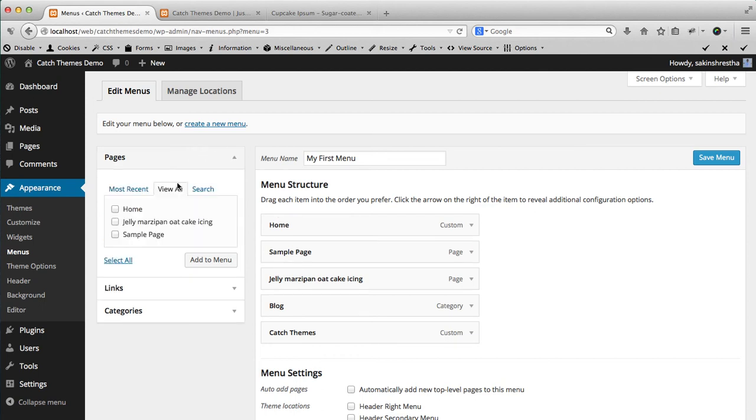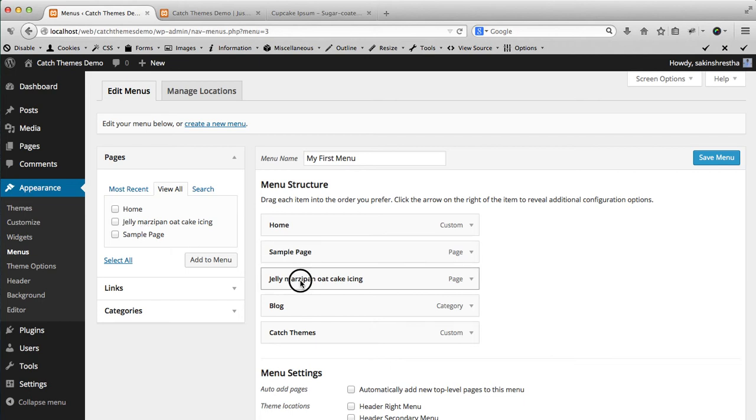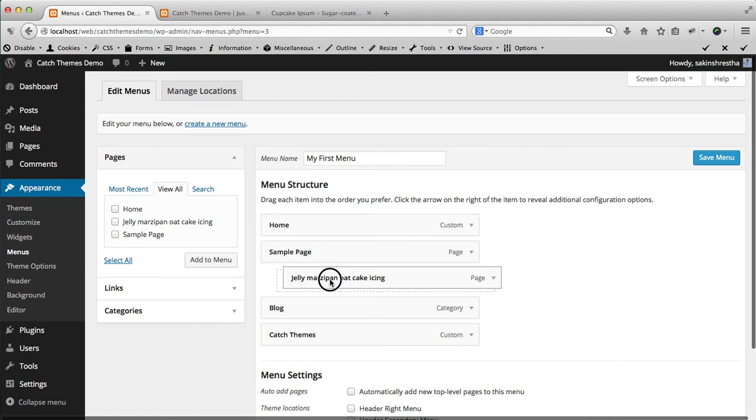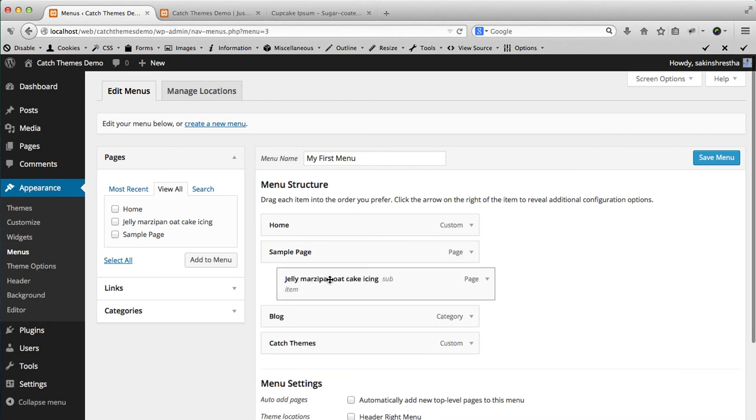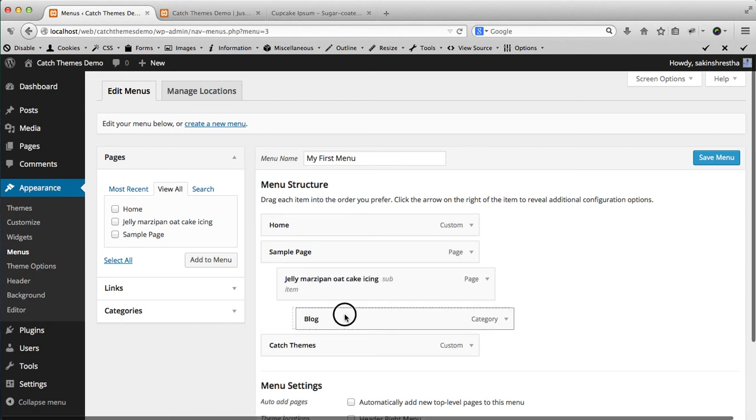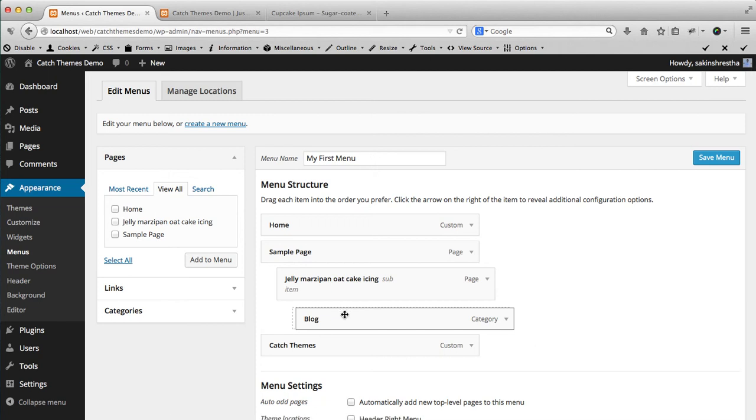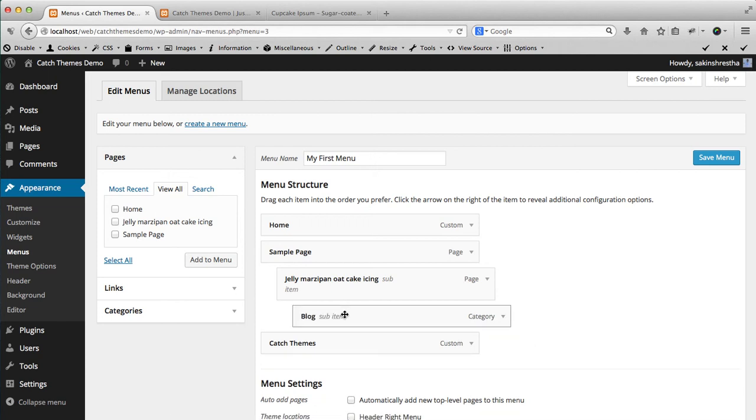And if you want to create a submenu, then you can just drag it to this space. Yeah, this becomes a submenu item. You can further drag it if you want - this is main parent, child, and sub-child.